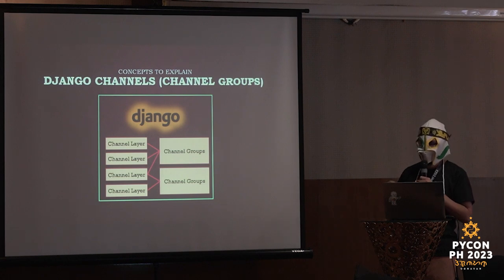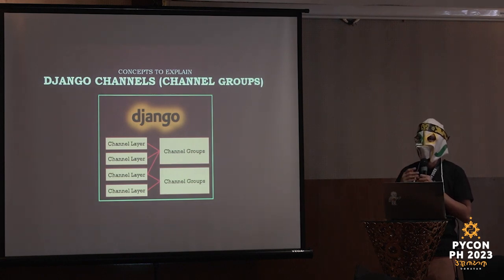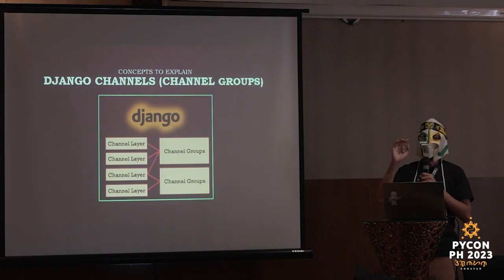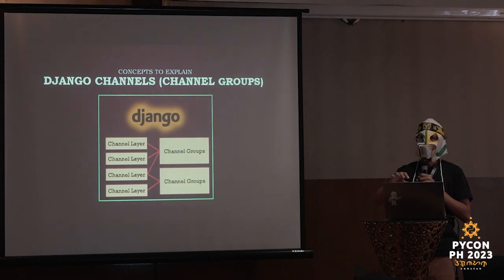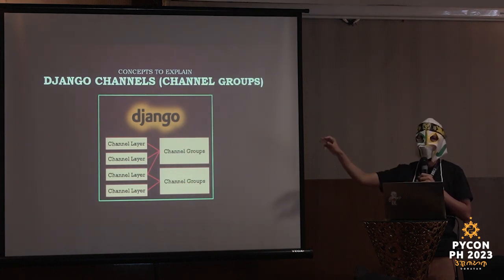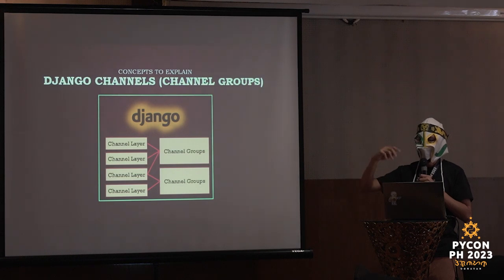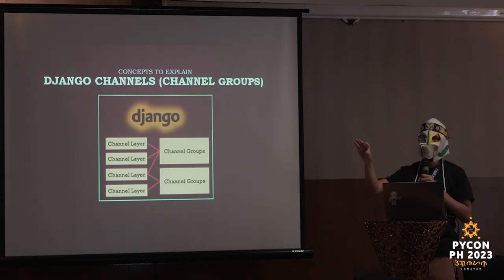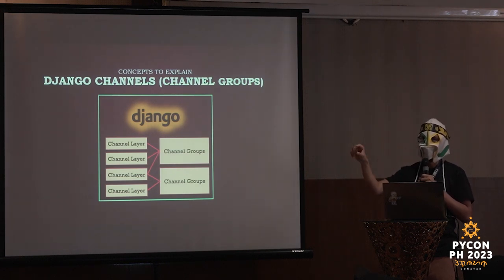Heads up. There's a restriction to channel group names. So, no emoji. Yeah, that's the worst part. No emoji.